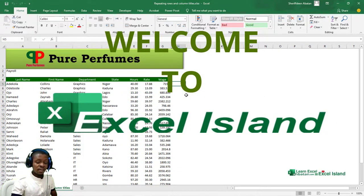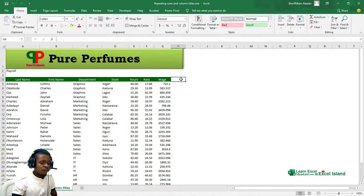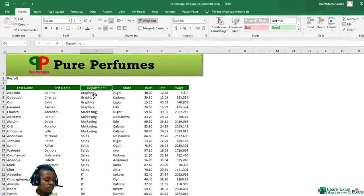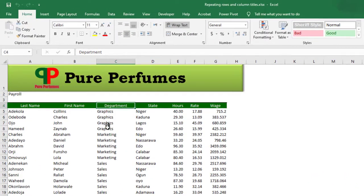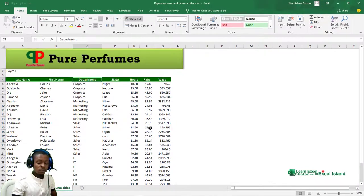Here I am in Microsoft Excel. I have a very simple salary worksheet. You'll notice it's sorted by department - we have the Graphics department, Marketing department, Sales, and so on. What if my boss comes to me and asks me to print out this document for each department?